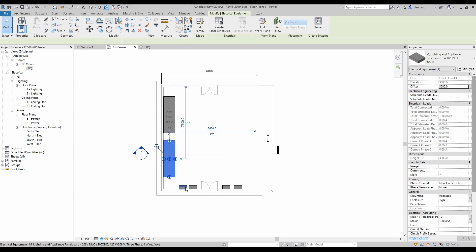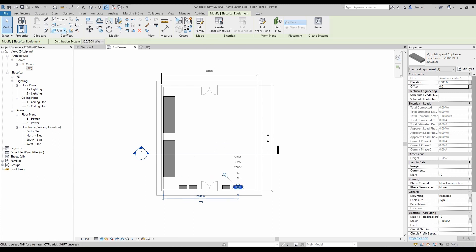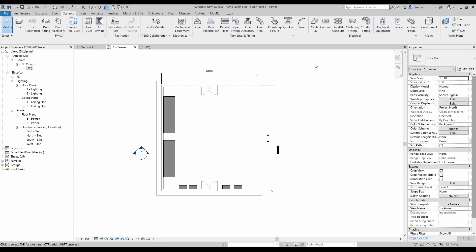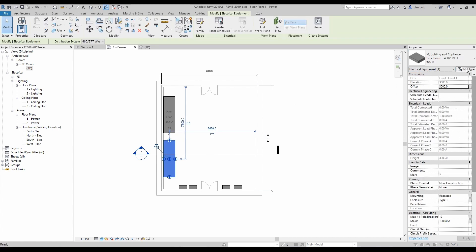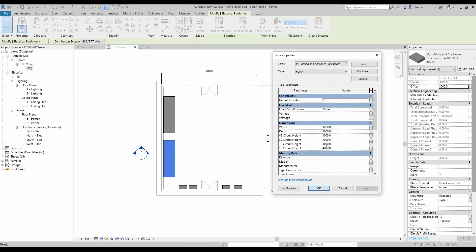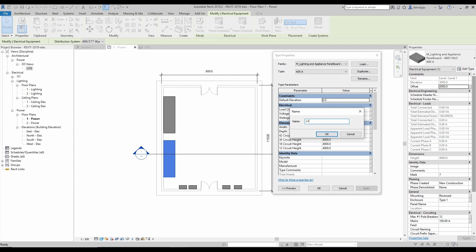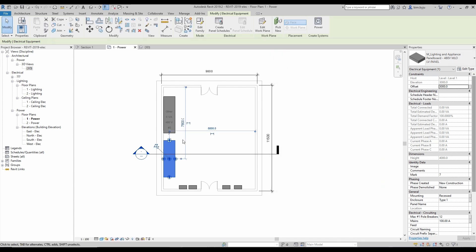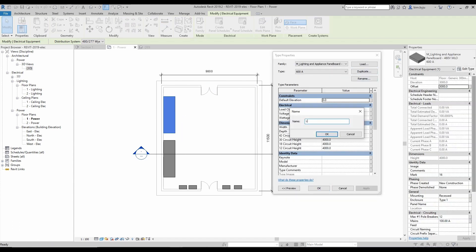Here I've placed two panels and two DBs for example. From the System tab you can get them under Electrical Equipment — you can place easily, duplicate them, and give the width and other properties. I'm naming them LV Panel 1 and LV Panel 2.